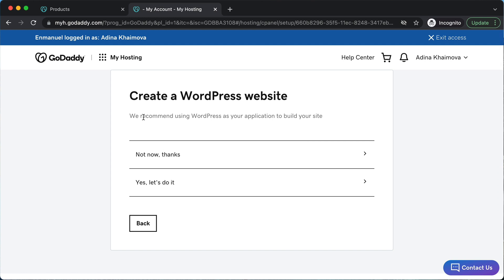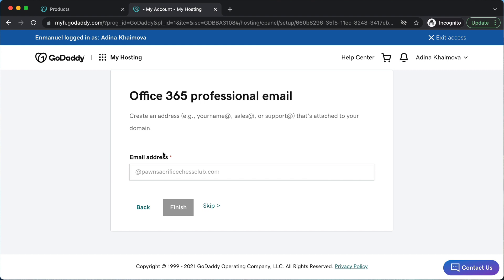It's going to ask you if you want to create a WordPress website, but sometimes this can be kind of glitchy, so we're going to put 'not now.' I'm going to show you how to do it step by step in a way that works every time.